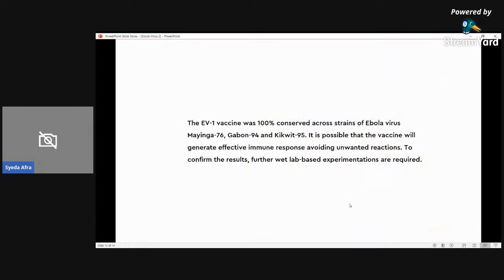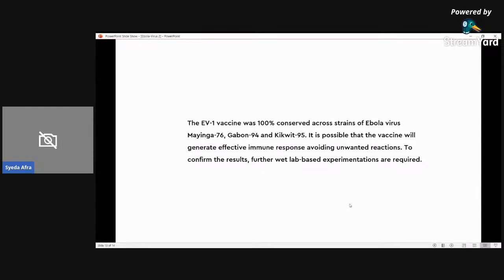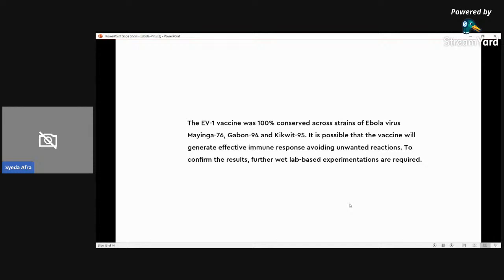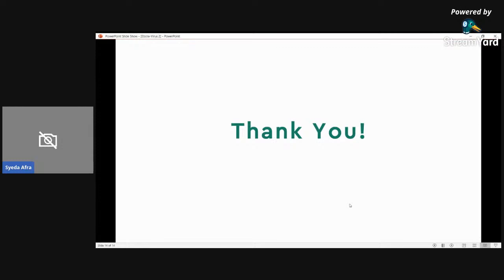To conclude, the vaccine is one of the most important and widely produced pharmaceutical products, as we know. However, the development and production of the vaccines is a costly process, and so is in the case of Ebola virus, and particularly this subtype Zaire strain. Our study map provides an easy way to produce a 100% conserved vaccine across Mayinga 76, Gabon 94, and Kikwit 95 strains of the Ebola virus. It's possible that the vaccine will generate effective immune response avoiding unwanted reactions. To confirm the results, further wet lab-based experimentations are required, and we await that. Finally, I must thank ISCB Student Council again for providing me with the opportunity to present this study, and most definitely I'm thankful to Community of Biotechnology and Swift Integrity Computational Lab for providing me with this wonderful work. Thank you.